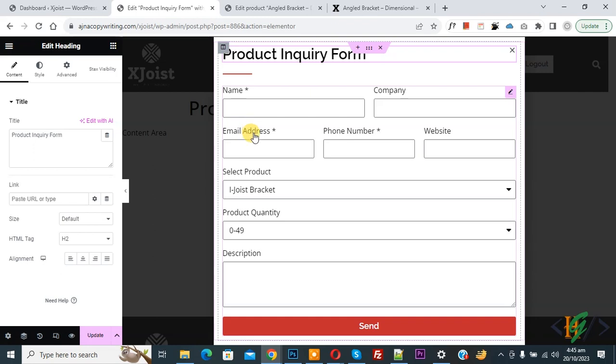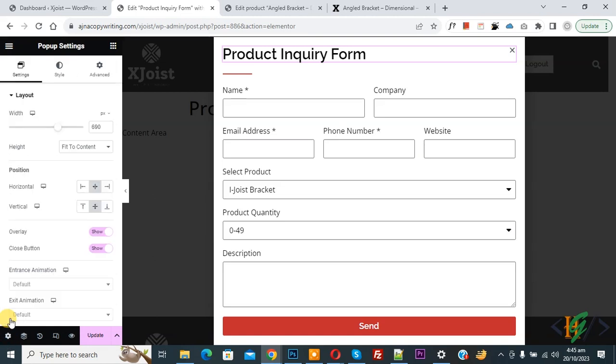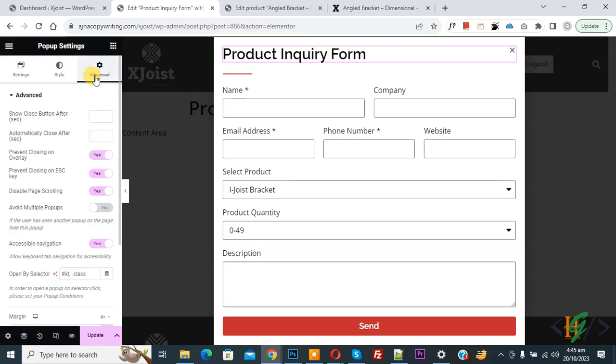Now back to our work. We are in Elementor popup so we are going to open popup by link. Now navigate popup setting. You see Settings so click on it and then you see Settings, Style, Advance. So go to Advance.